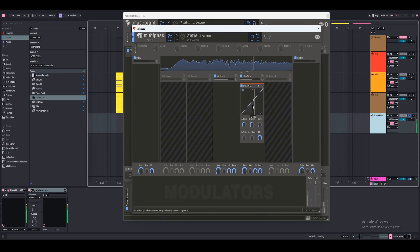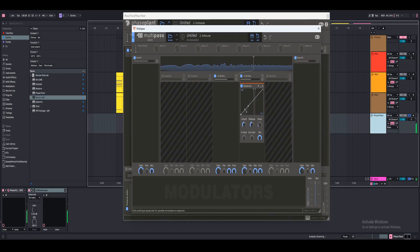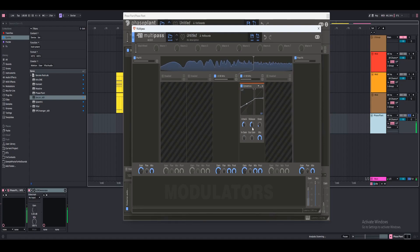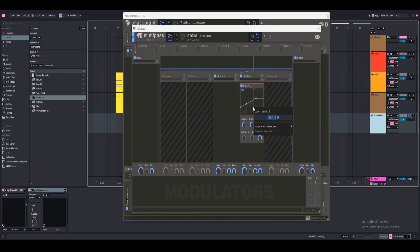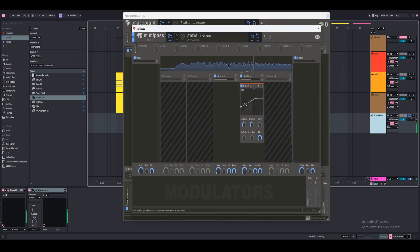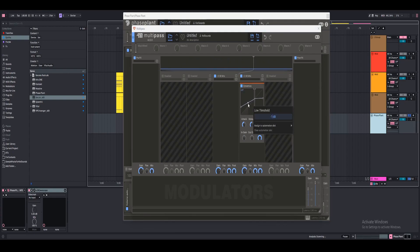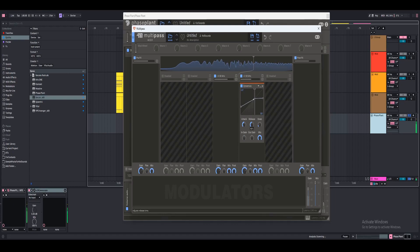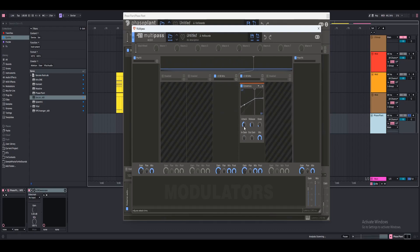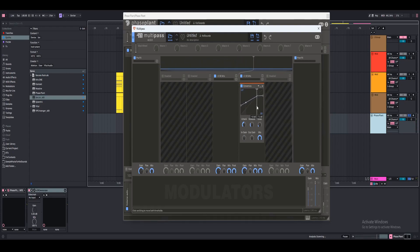The signal is at around negative 19. We have the upwards compression set to 2 and the downwards compression set all the way down. We're going to mess with this a little more — maybe set the low threshold to negative 18 or even negative 17. For the highs, we don't want them to be as compressed, so we want the release to be a little bit faster. For the attack, we're just going to leave it as is. Kind of just use our ears to see what sounds best.